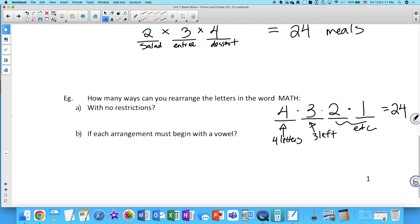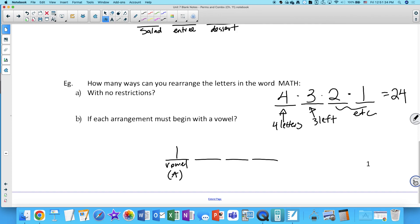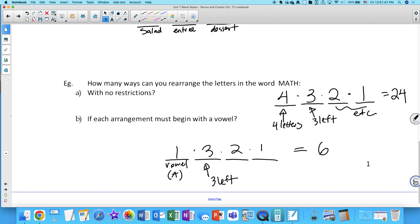What if each arrangement has to begin with a vowel? We're still arranging all four letters, but a vowel has to come first. In MATH there's only one vowel — A — so there's only one possibility for the first spot. Then three letters remain for the second position, times two, times one. So 1 × 3 × 2 × 1 = 6 arrangements.